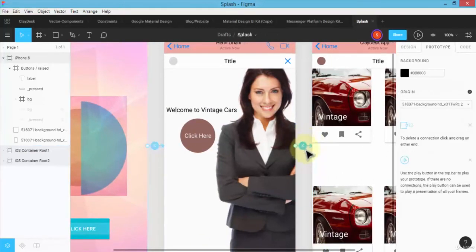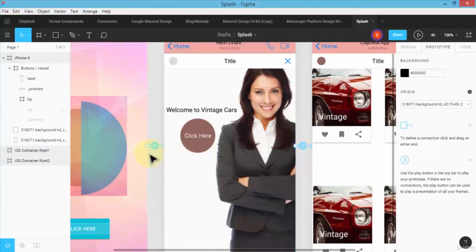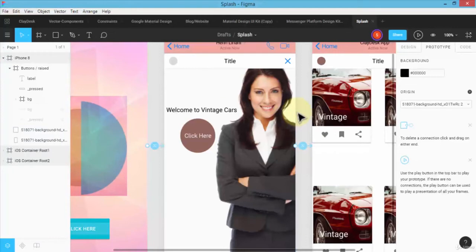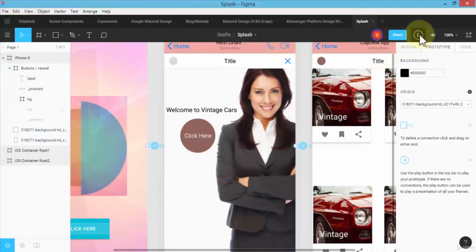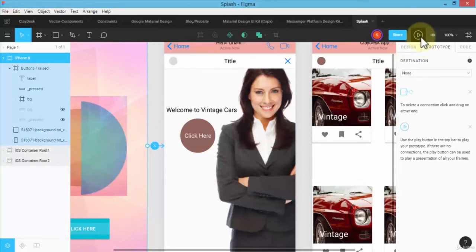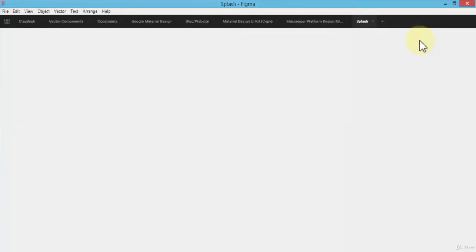So if I would like to present this prototype, I can do so by clicking on the Present button up on the menu bar. This will navigate to a new screen which will allow you to actually see just that splash screen itself.